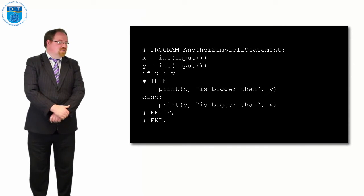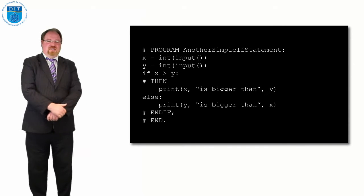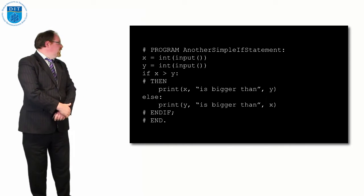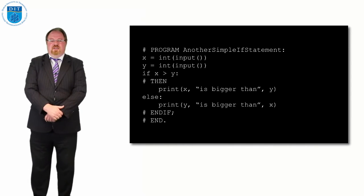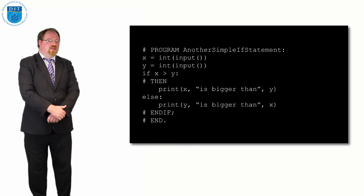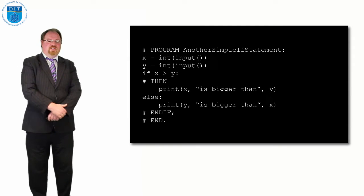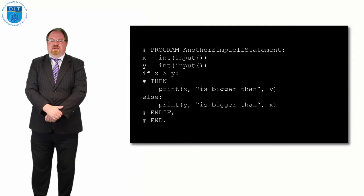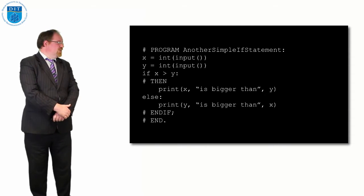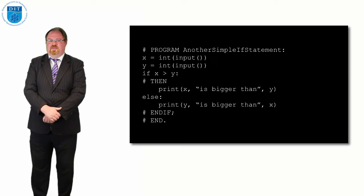If x is bigger than y, then print 7 is bigger than 6. Otherwise, if I put in, let's say, 10 and 41, it will print out that 41 is bigger than 10. Either way, it will print out which is bigger.